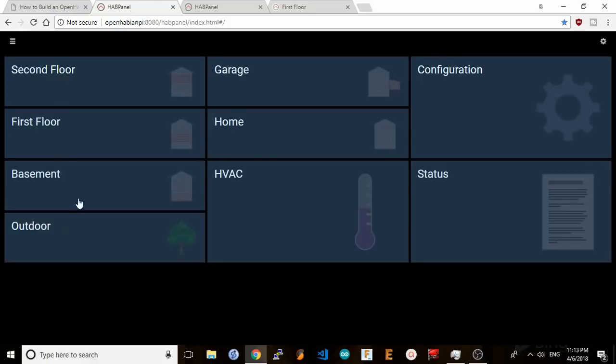So let me show you what I was able to come up with in a few short hours. After spending a few evenings getting familiar with the interface and how widgets actually work, I came up with this dashboard layout to control my home.